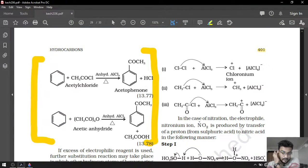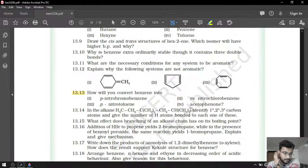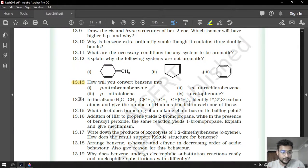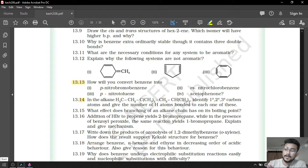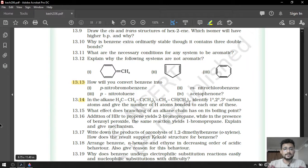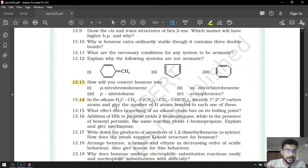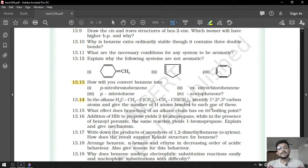Our next question, question number 14, which is very easy. First of all, question number 13 is most important for us. Now let us talk about question number 14. In an alkane they have given us, identify primary, secondary and tertiary carbon and give the number of hydrogen atoms bonded with each one of these.